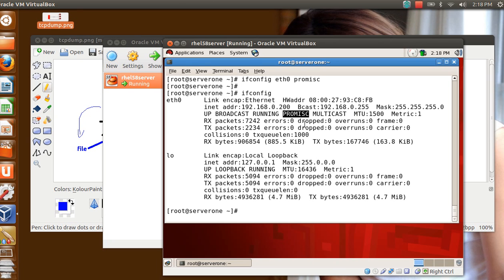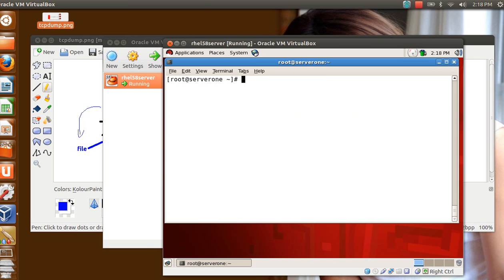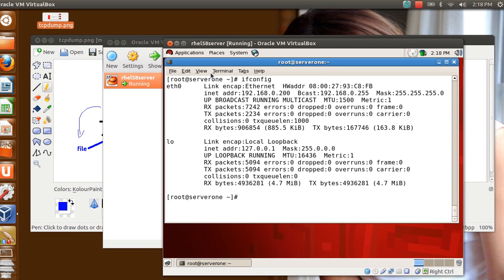Whether you want to deploy it or not. But if needed generally you can activate the promiscuous mode. Say I give ifconfig eth0 promisc. Now if I give ifconfig you can see there, there is a flag showing that my LAN card is working in promiscuous mode. But you have to be careful that you should activate this for a limited time period only during that phase when you are doing the sniffing.